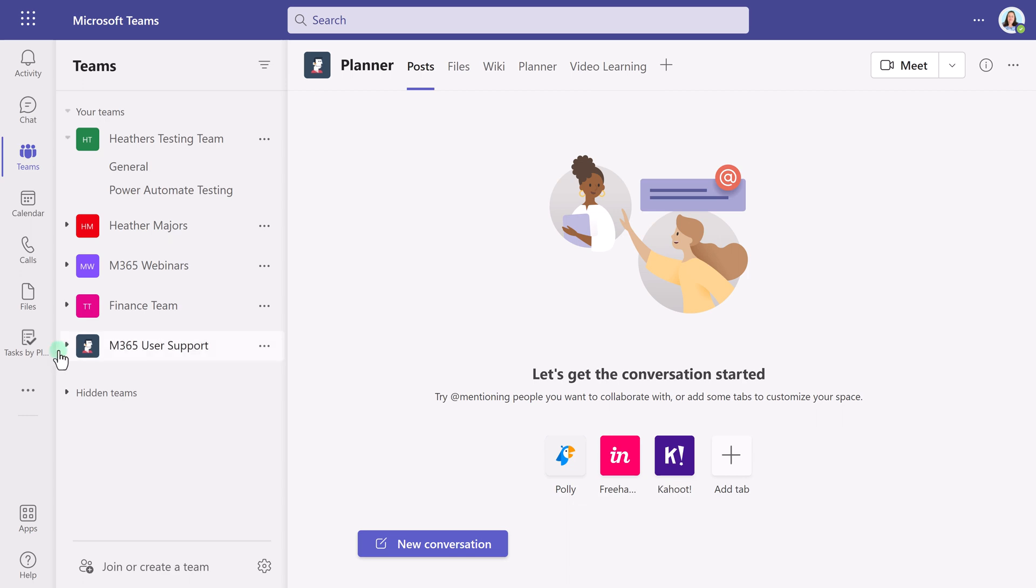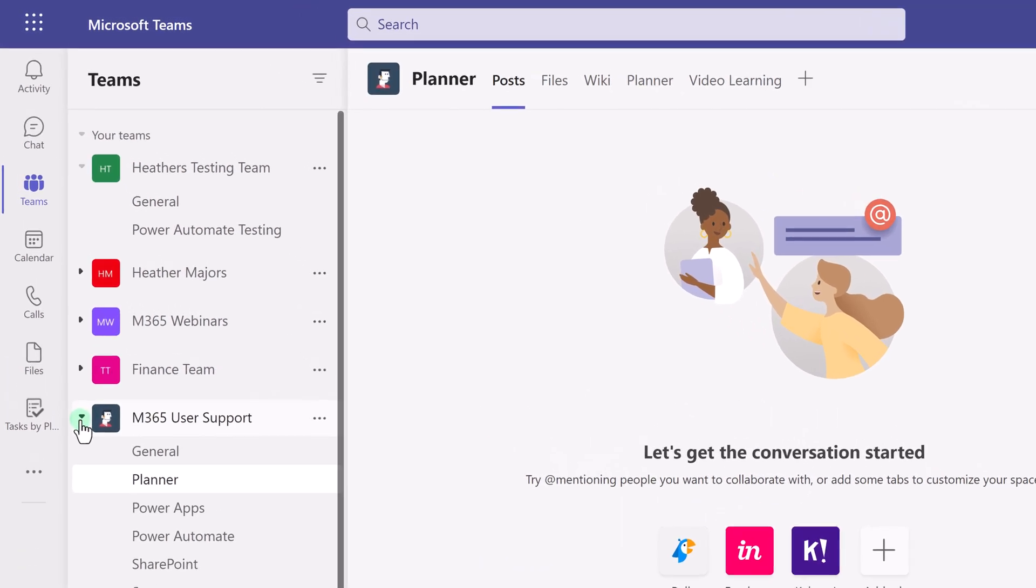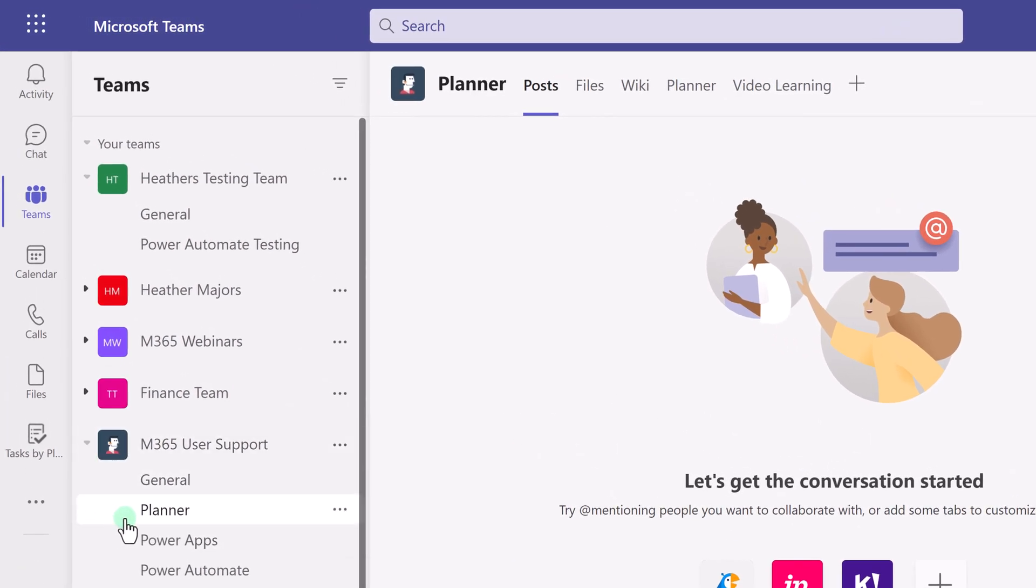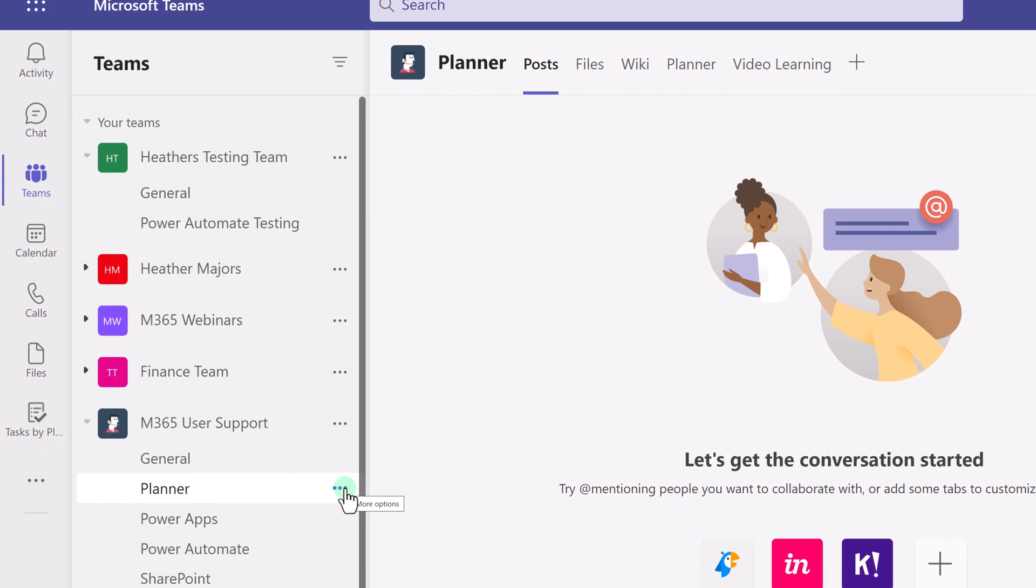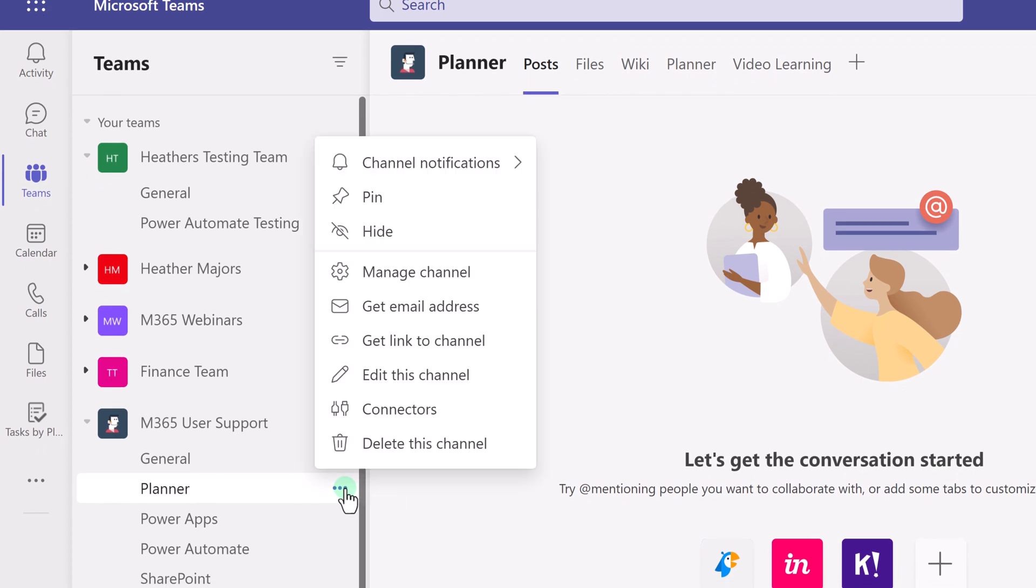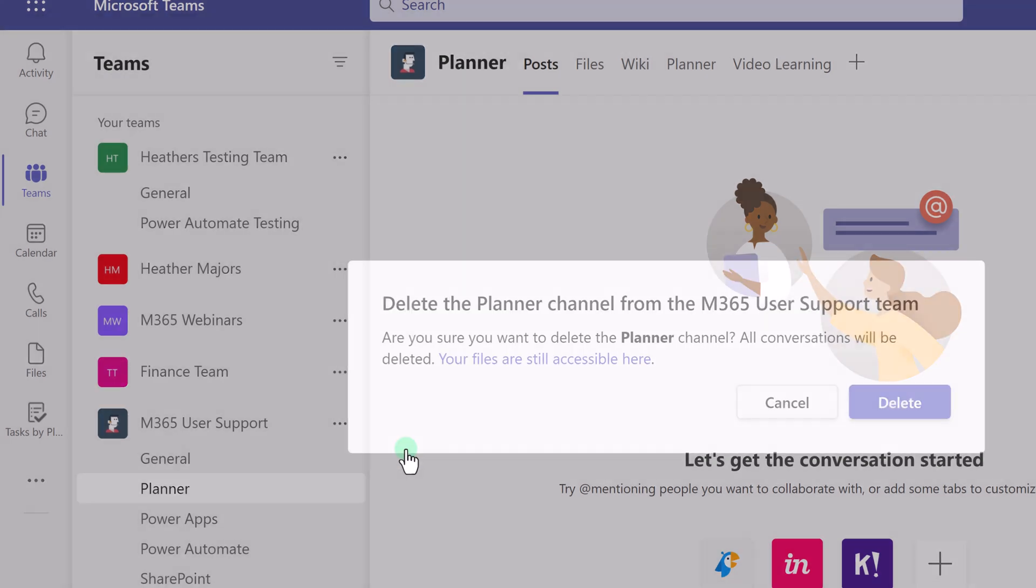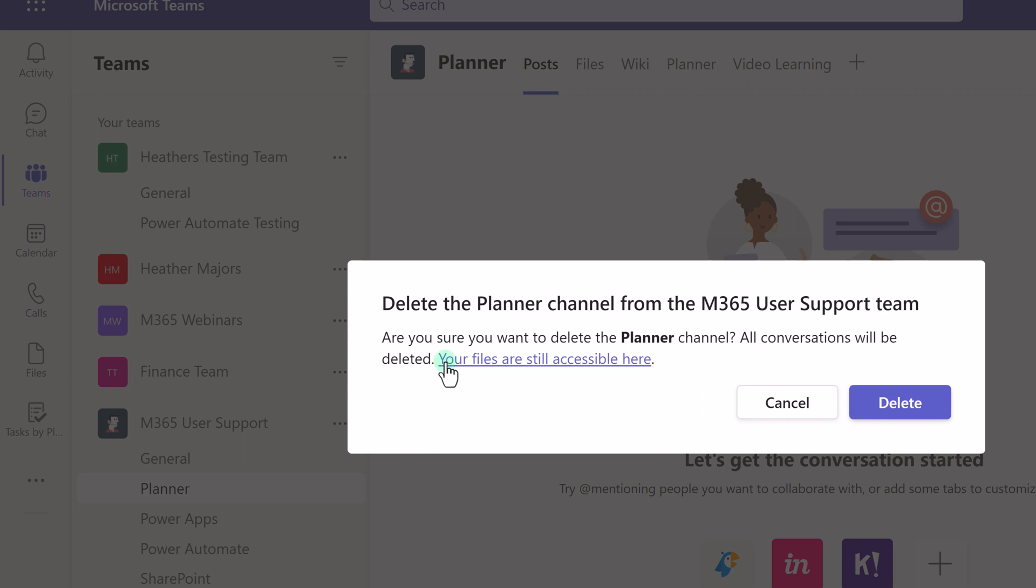Usually what happens is someone thinks they are removing a channel from their list only and they go to the channel and select delete. Despite the warning box, what they don't realize is they just deleted the channel for everyone.